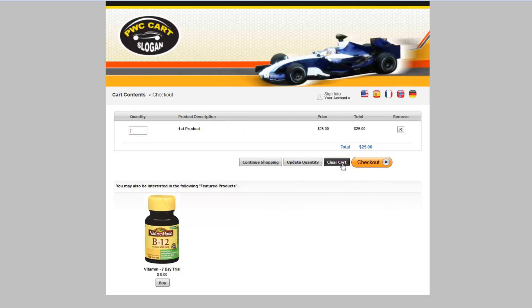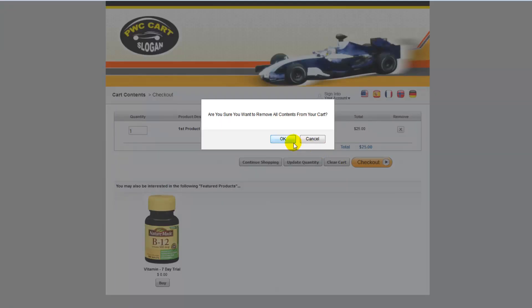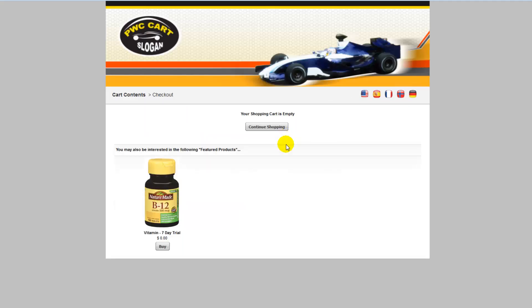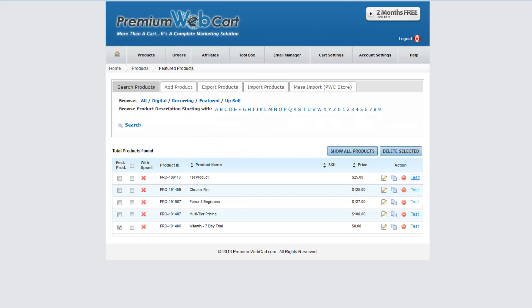So now let me clear the cart, and I'll show you what happens when we go back to our Forex for Beginners, which has a related product. So we'll see how it operates when there's a related product and a featured product all at the same time.